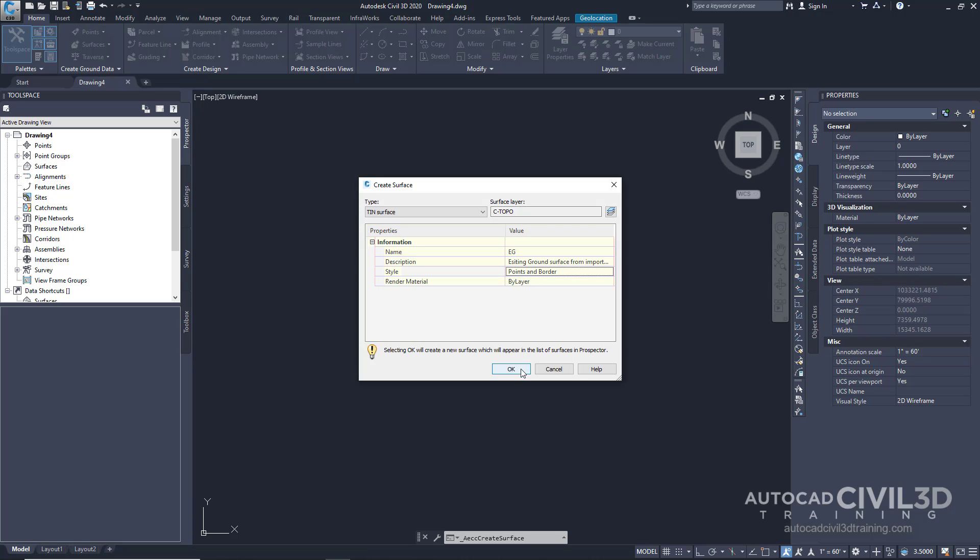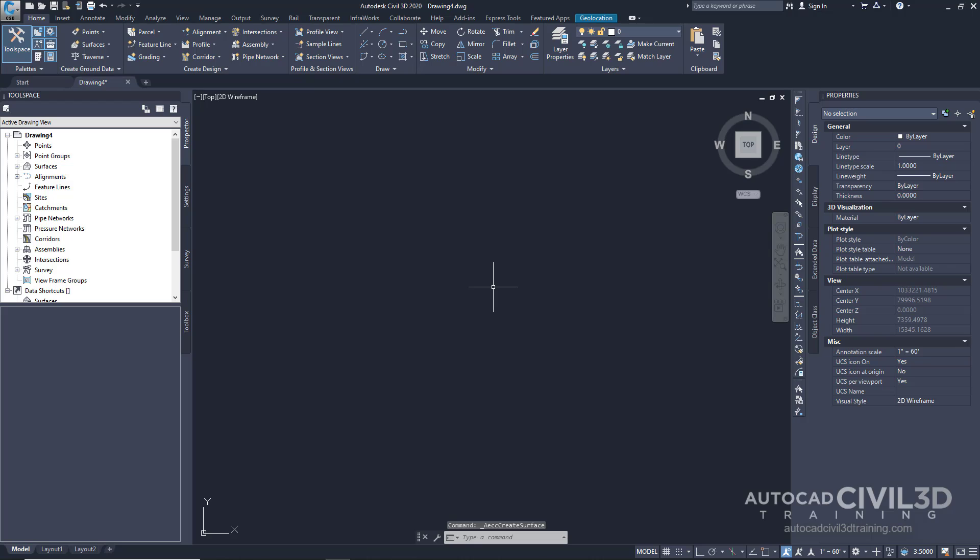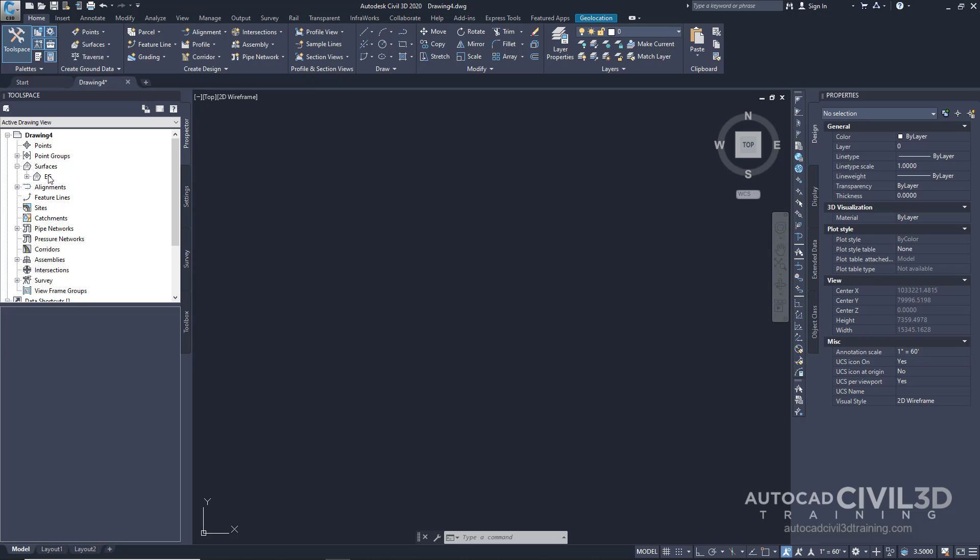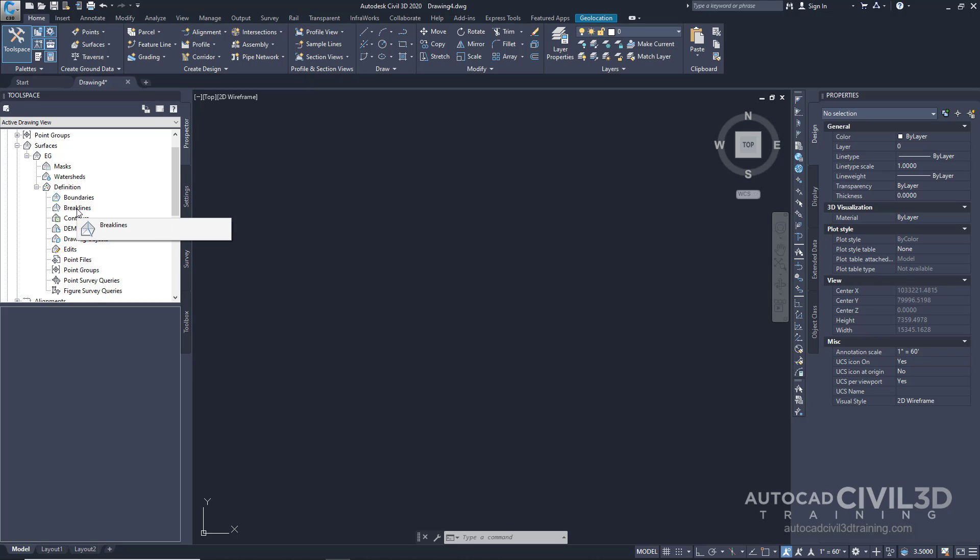After we've done that, click OK. Now under the Prospector and under Surfaces, click the plus icon and you'll see our created surface. Currently under the definition it's empty, meaning the surface does not contain any data yet.